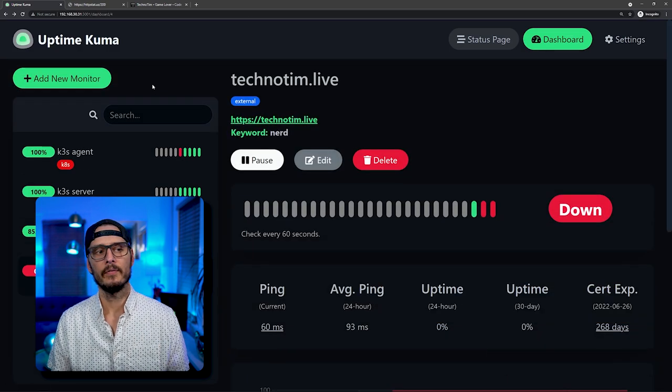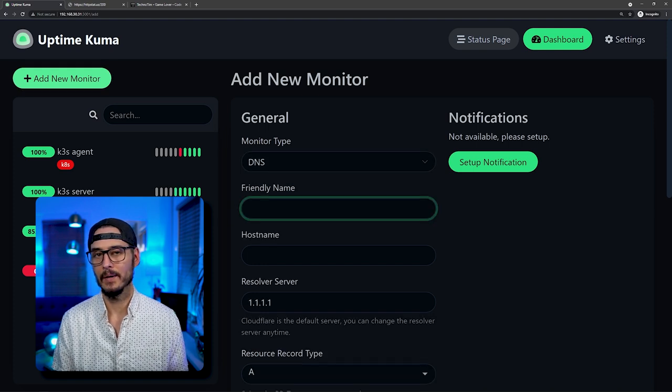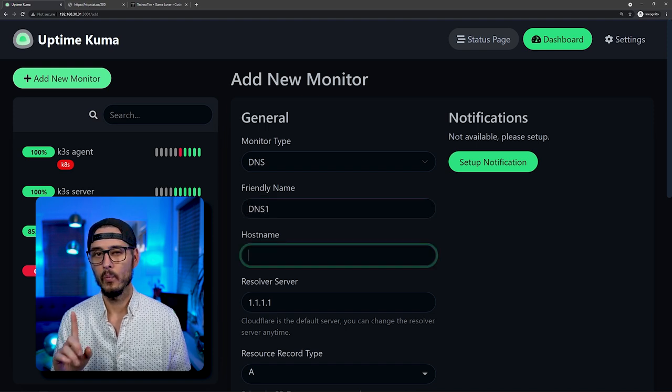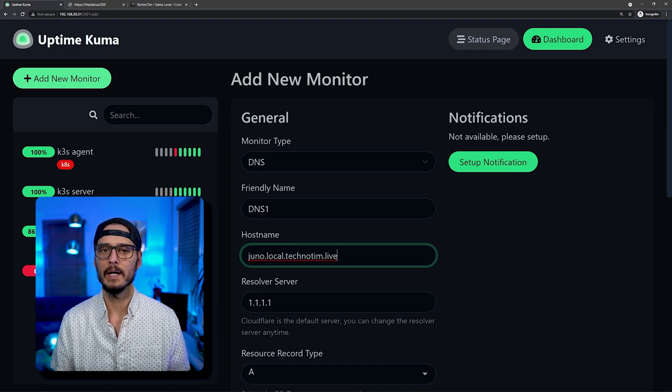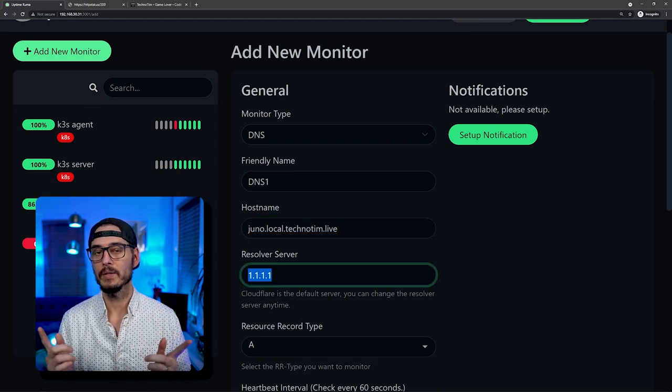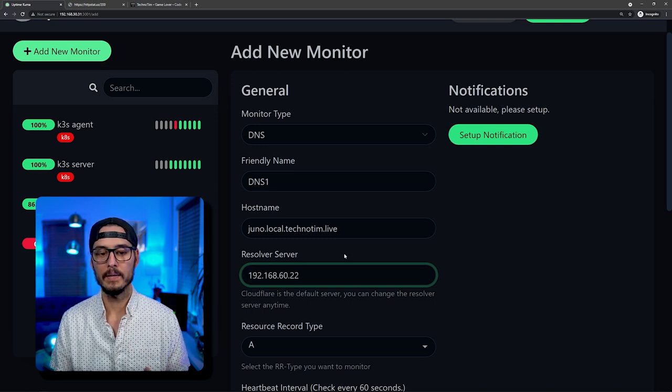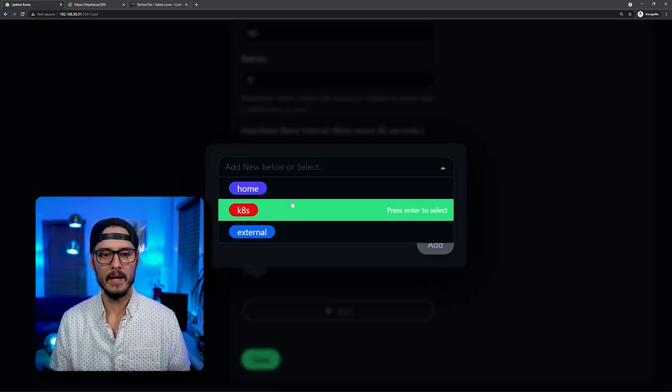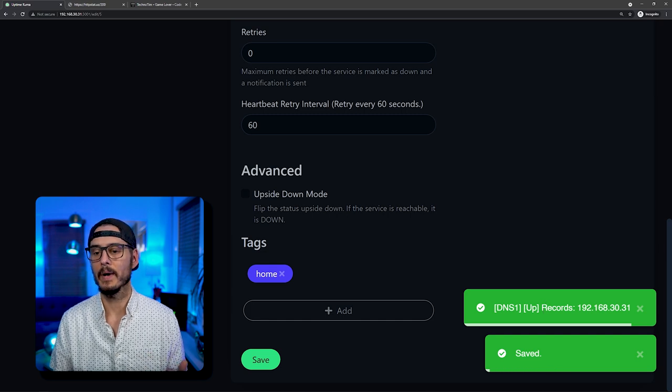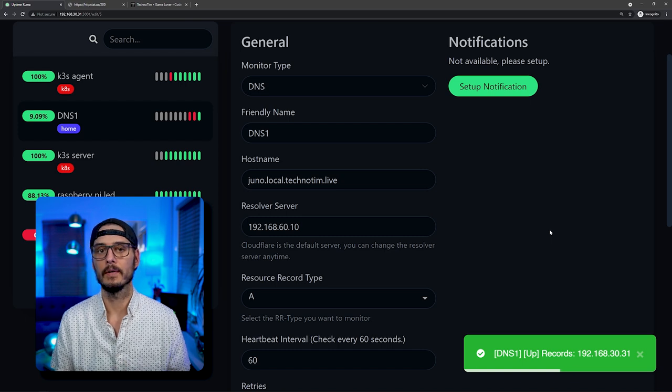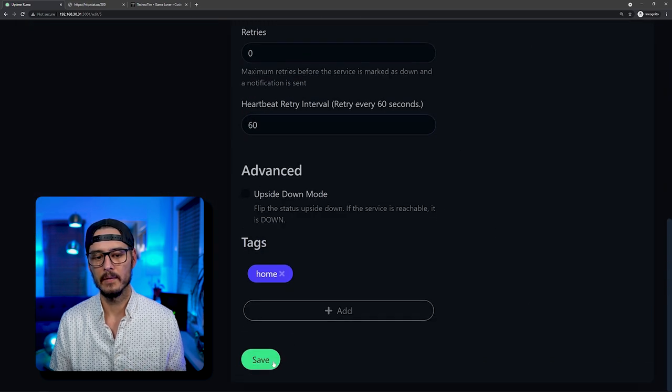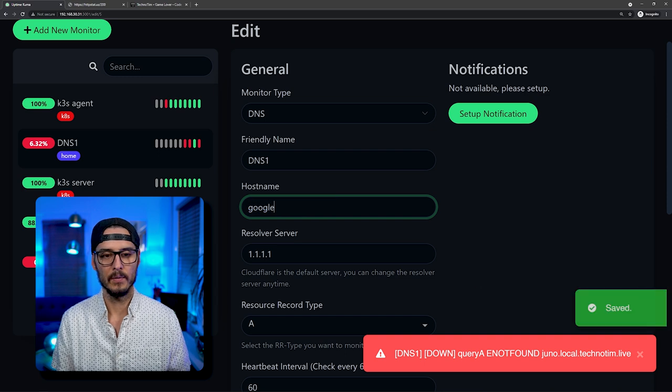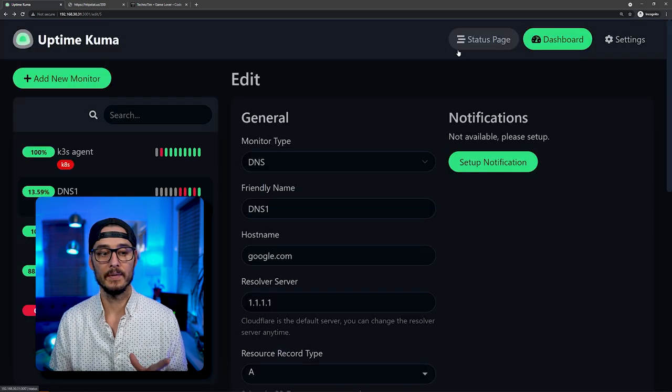While we're waiting for that to check, let's add a new monitor. And our last monitor type is DNS. This might seem pretty obvious, but we're going to check DNS records. So I can call this DNS 1. And then what's the hostname we're actually going to check for? So let's check for one of my other servers. So juno.local.technotim.live. So that's an internal DNS record. And so the resolver right now is pointing at Cloudflare, but I want to point it internally to my internal DNS server. Then I can choose the record type. So for me, it's just going to be an A record. Then I'll add another tag for fun, home, and then save. Then once we add it, we can see our DNS record is considered up. So a nice, easy way to make sure your DNS server is up and resolving records.